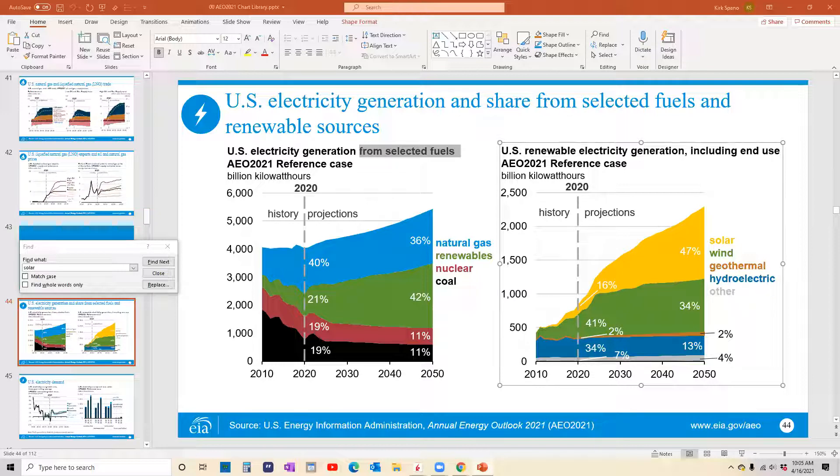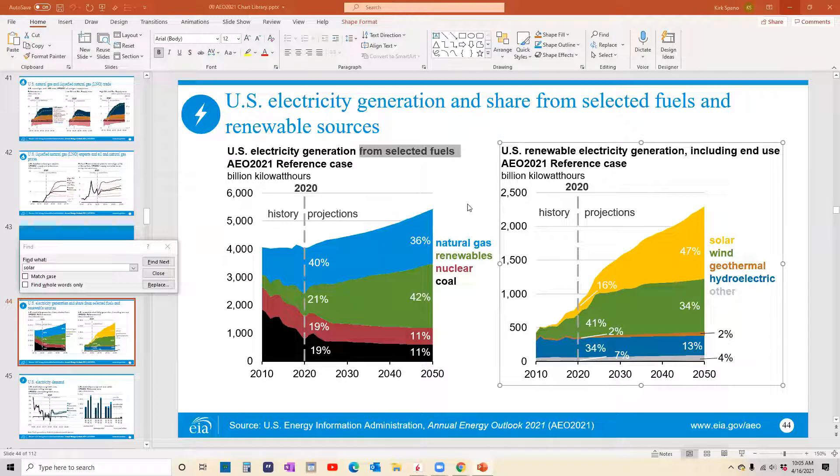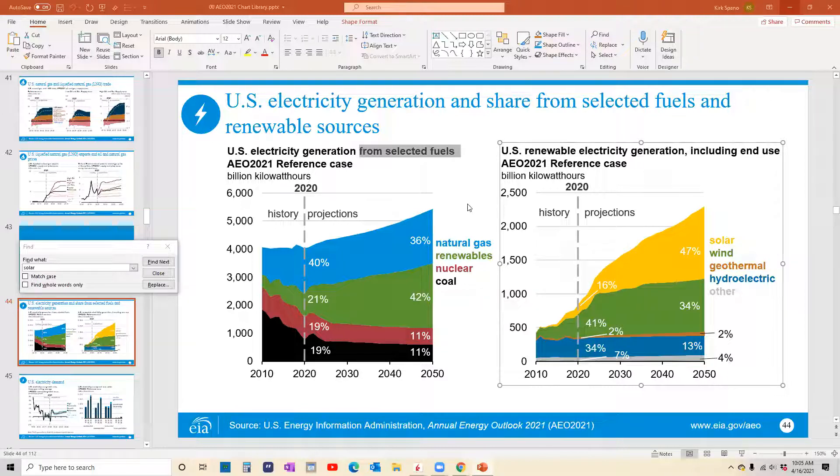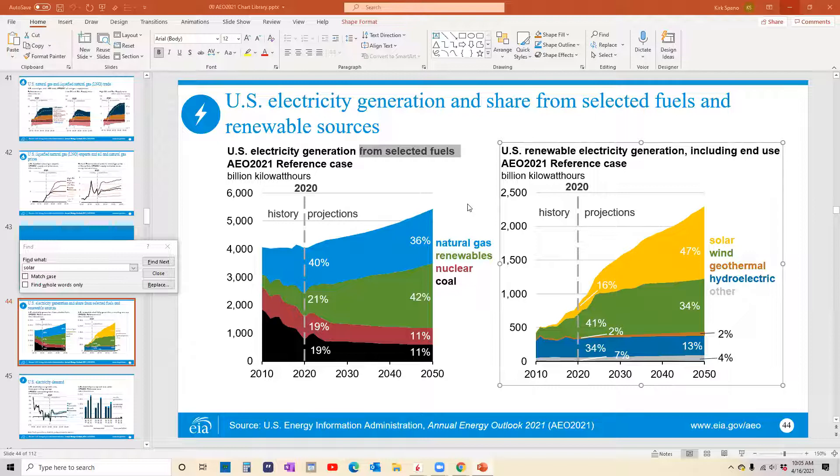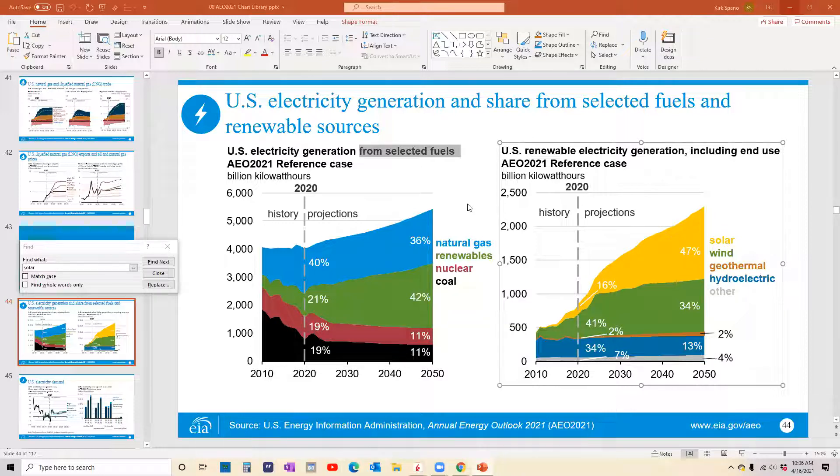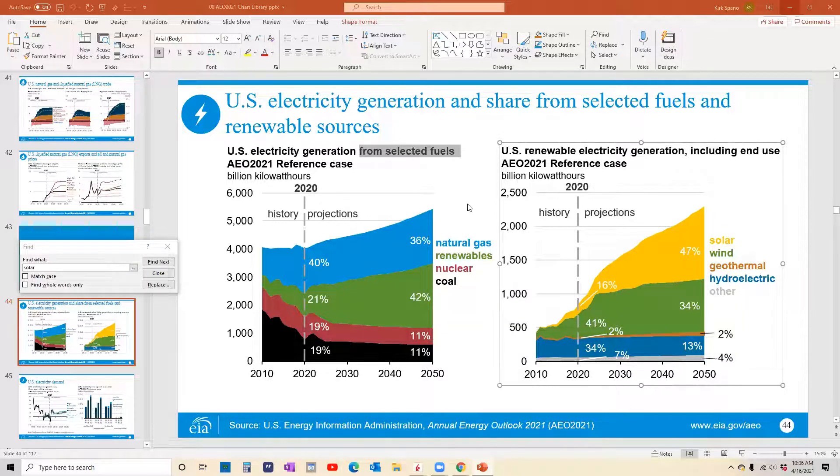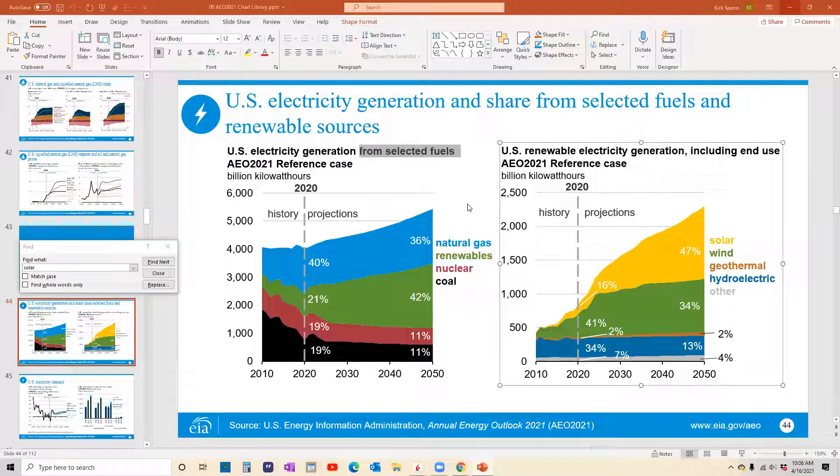So this is the slideshow from the EIA, primarily put together under the Trump administration. So I would expect some changes here in the next couple of quarters. But as you can see, the fastest growing source of energy is solar, followed by wind, geothermal, hydroelectric. Notice there's no growth in fossil fuels.